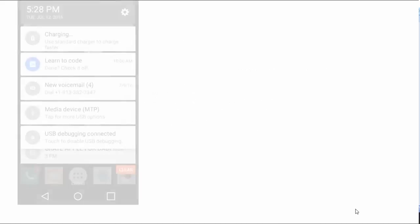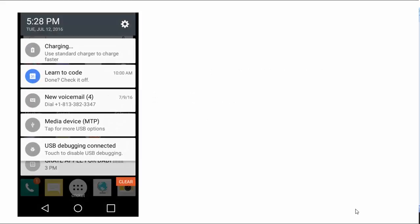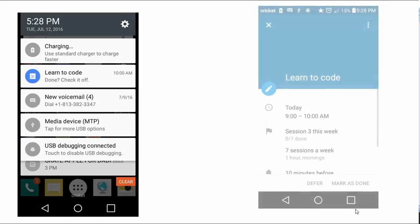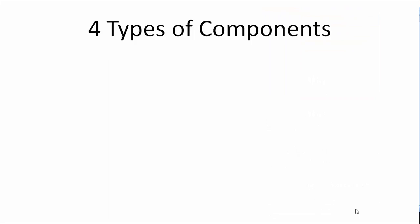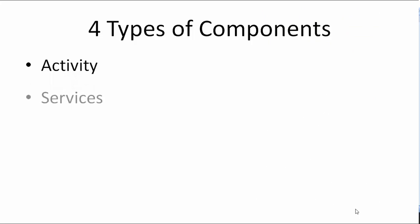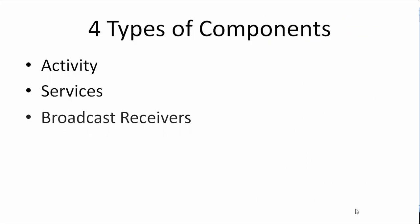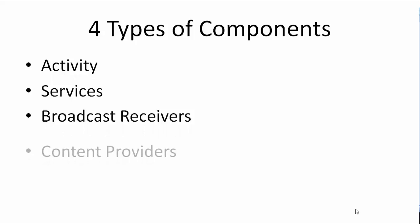For example, when you get a notification about calendar app, you click on it and it takes you to a specific activity. There are four different types of components: Activity, Services, Broadcast Receivers and Content Providers.